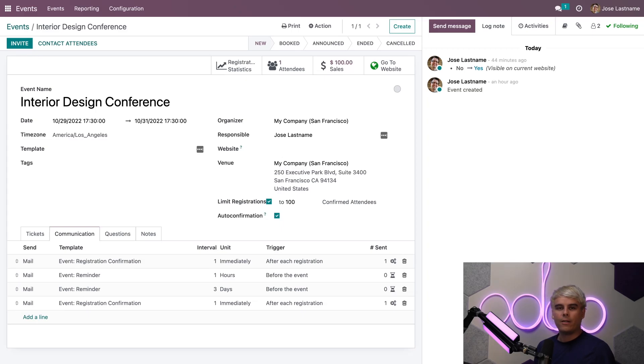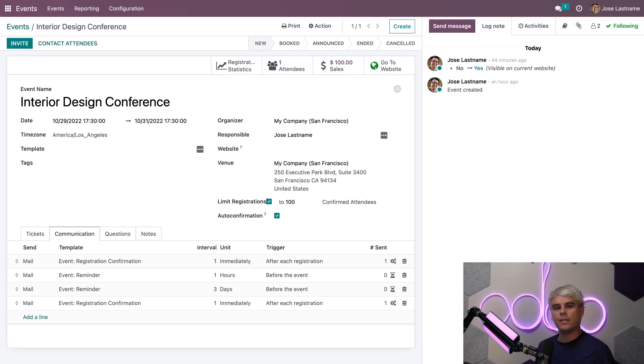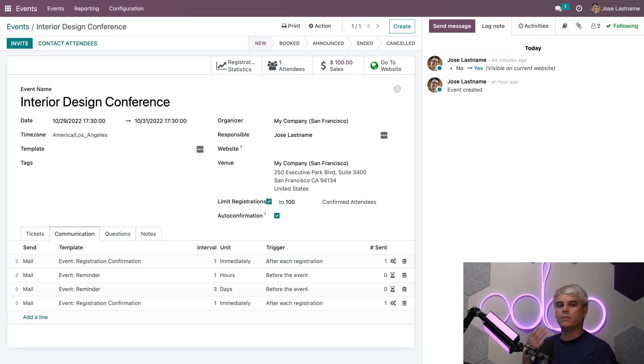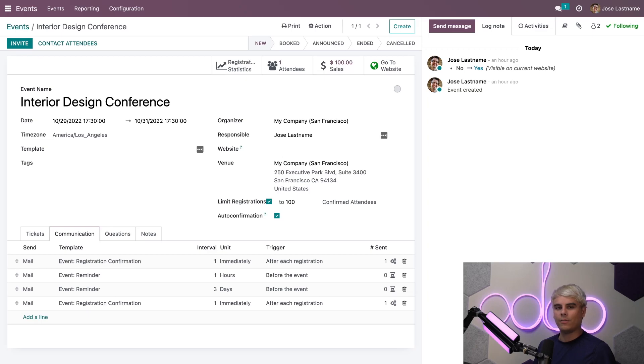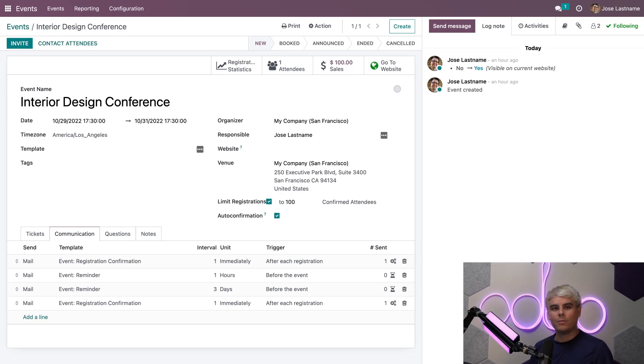For paid tickets, registrations are automatically confirmed. It should also be noted that any attendees registered before the auto-confirmation feature was turned on will still need to be confirmed manually. Also, free tickets are always automatically confirmed no matter what because they are free. Now let's jump back to our attendees page.